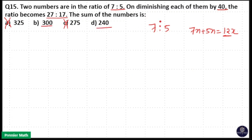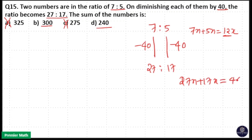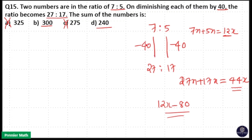Apply the second step: when you subtract 40 from each number, your ratio becomes 27 is to 17. That means 27x plus 17x is your new sum, which is 44x. So the new sum will be divisible by 44. The new sum is 12x minus 80, because when you subtract 40 from each number, you are subtracting 80 from the original sum.